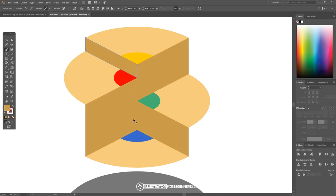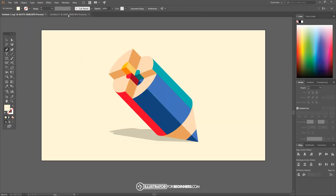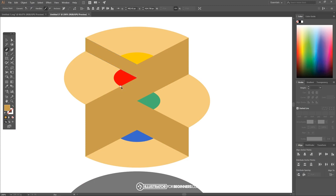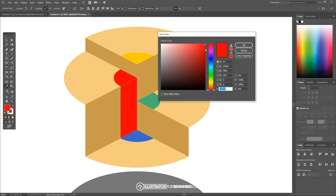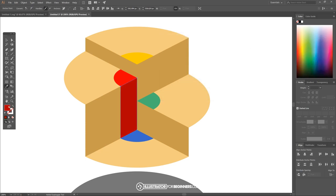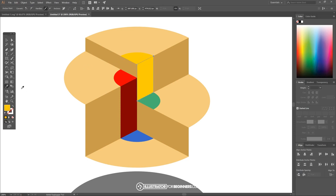Now we're gonna create shapes going inside of here to mark the inside of the color pencil. I'll start on this corner of the red shape, bring it down to the corner of the blue shape, back up here, and then back to the start. I'll grab the eyedropper tool, sample that red color, and then make it a little bit darker.